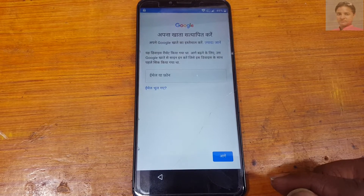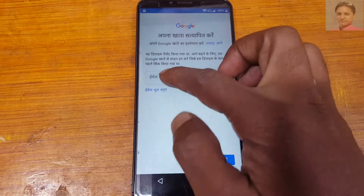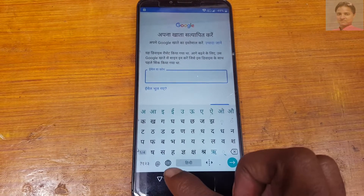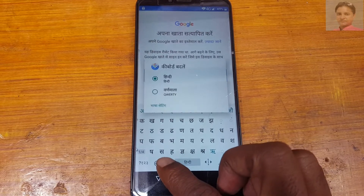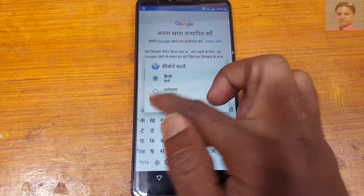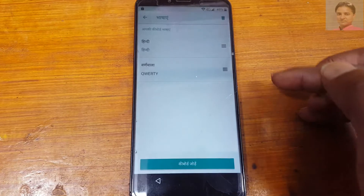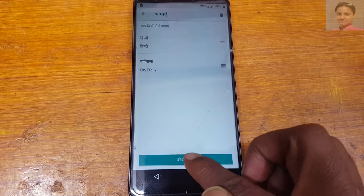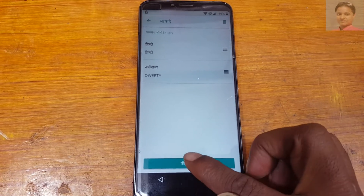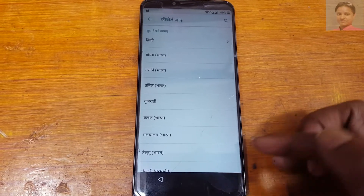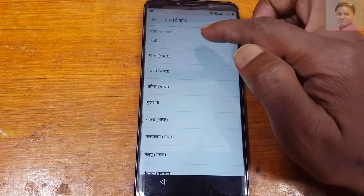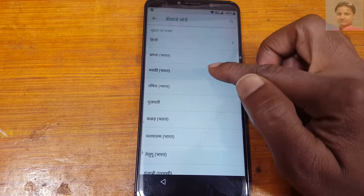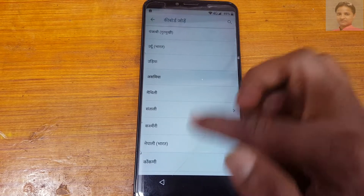Now tap here and tap and hold this icon, then tap here and add any keyboard from here — any keyboard.